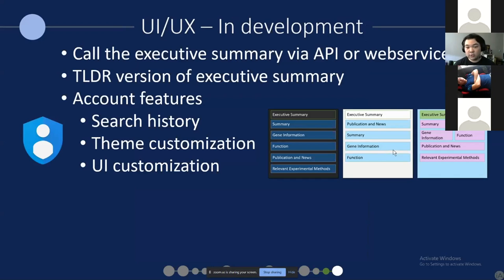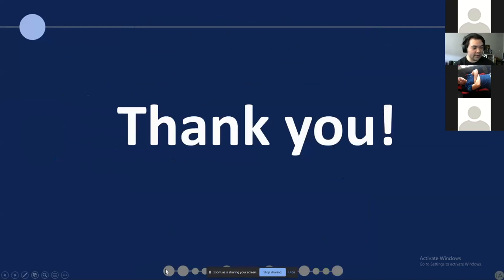Gaia will soon be publicly available around the first or second week of May. The link will be shown at the end of the slides when I'm answering questions. I realize I talked really too fast — I'm sorry — and thank you for your time.